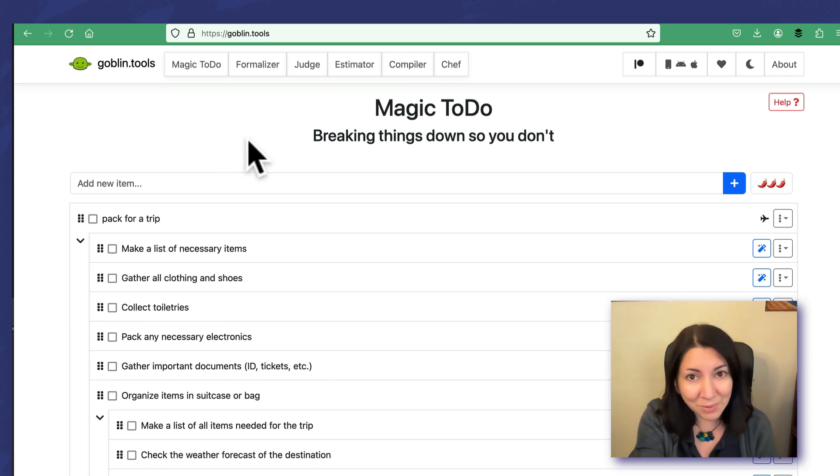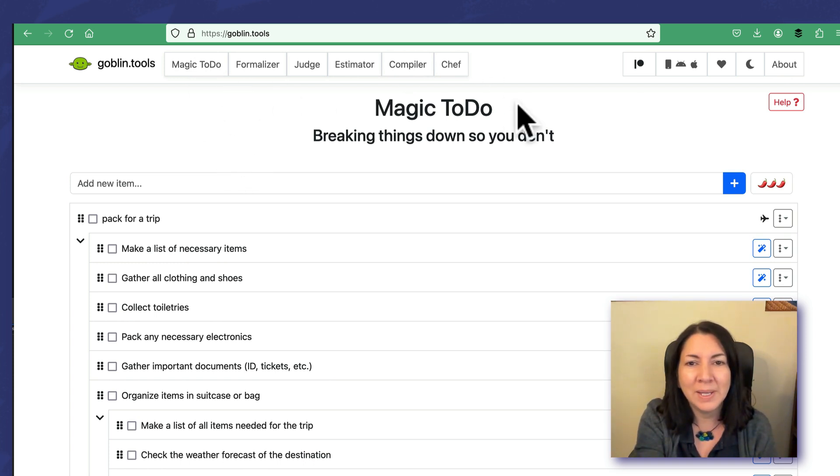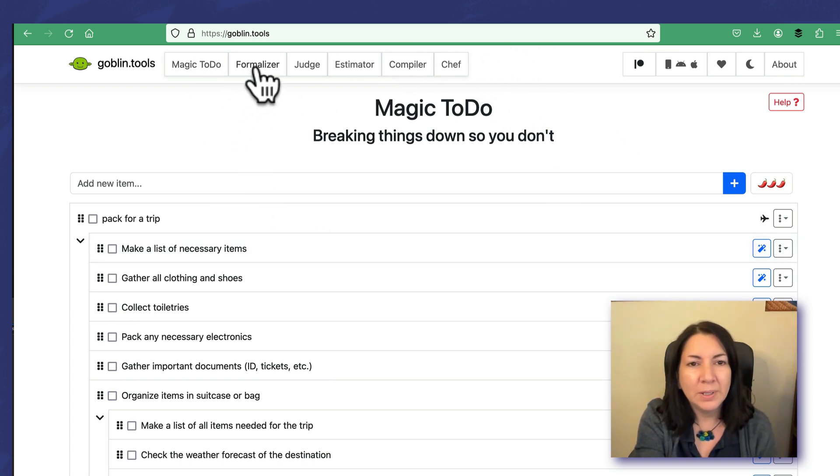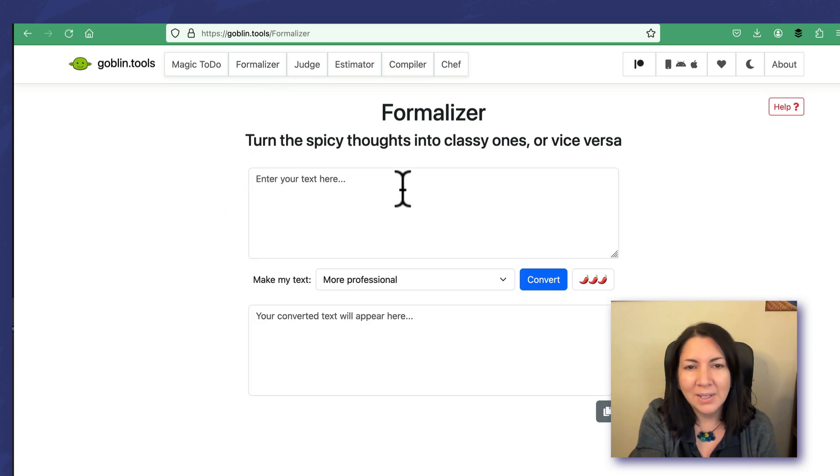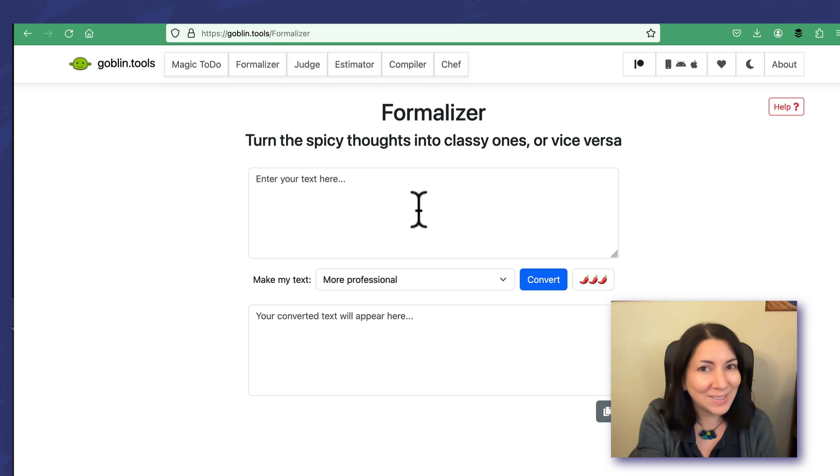Since we're in here, let me just show you. That was the Magic To-Do list. If we go under Formalizer, it allows you to take your thoughts and class them up a little bit, as they say.